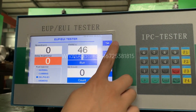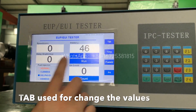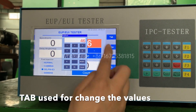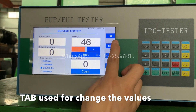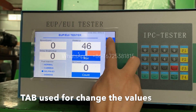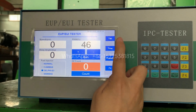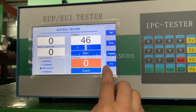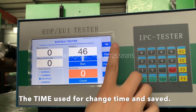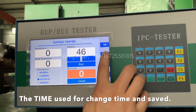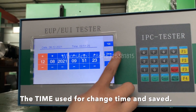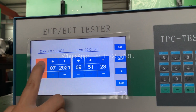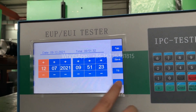Here is the tape — the tape can be used to change all the values. Here is the time setting where you can see the date and time, and you can decrease or increase it based on the real time.